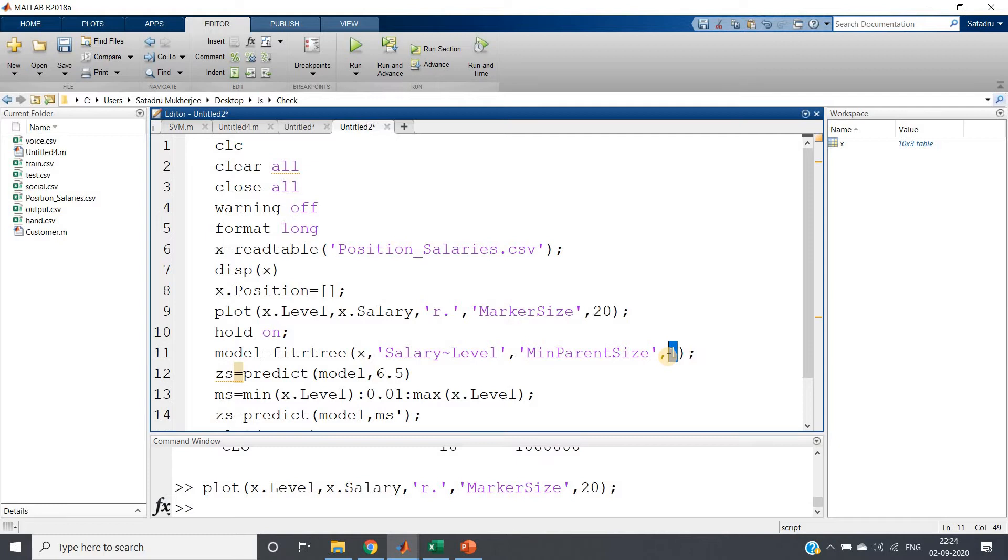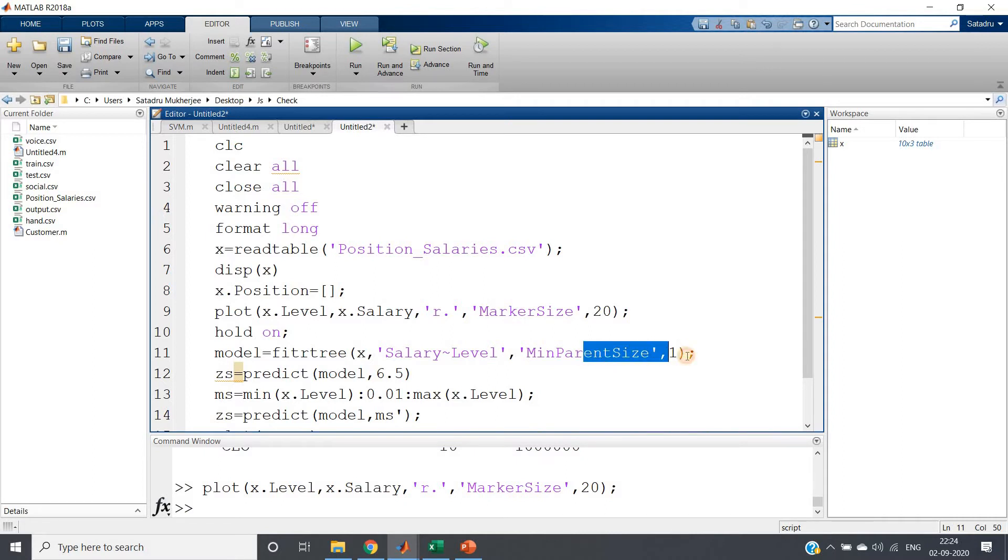If you give MinParentSize suppose three or four, that time it will not split until unless your minimum parent size is three or four. As a result they will not be getting proper output. So I am taking very small MinParentSize because our dataset itself is small.